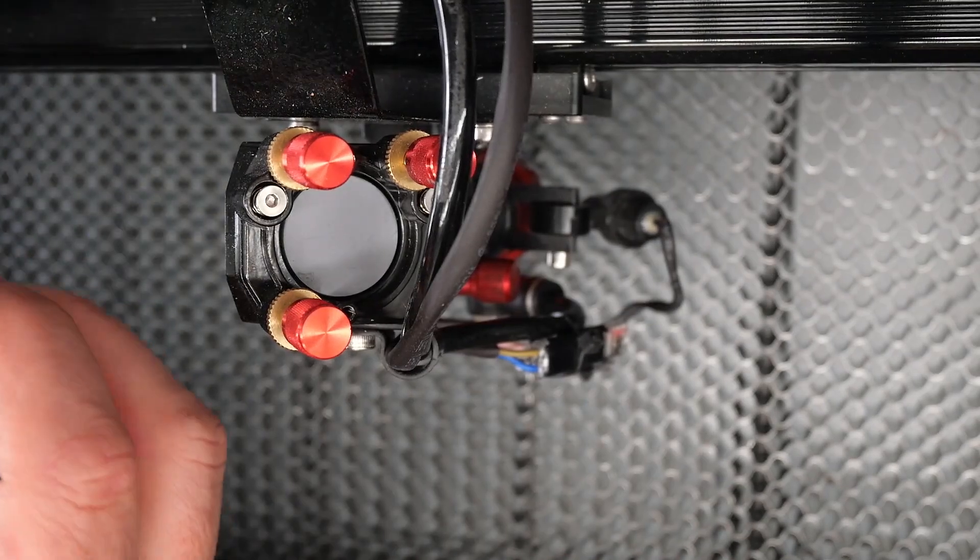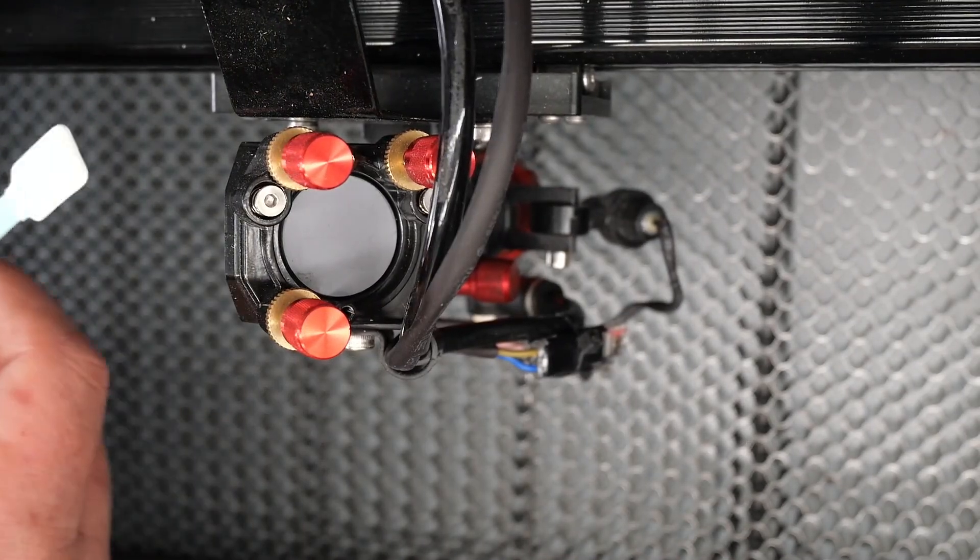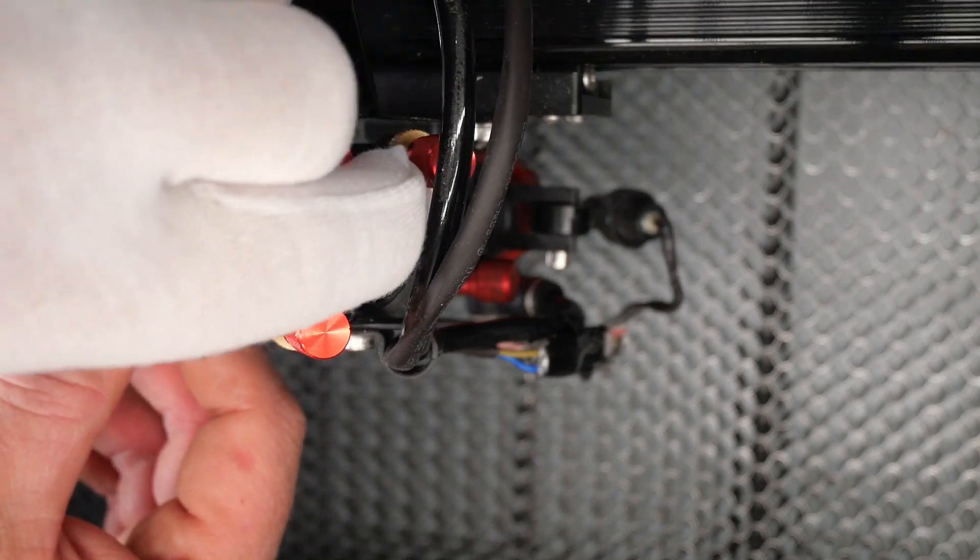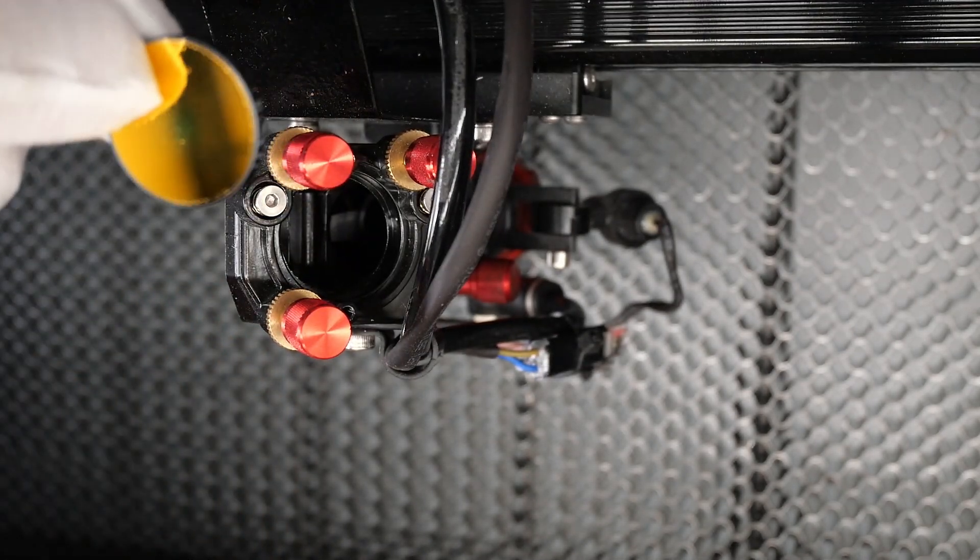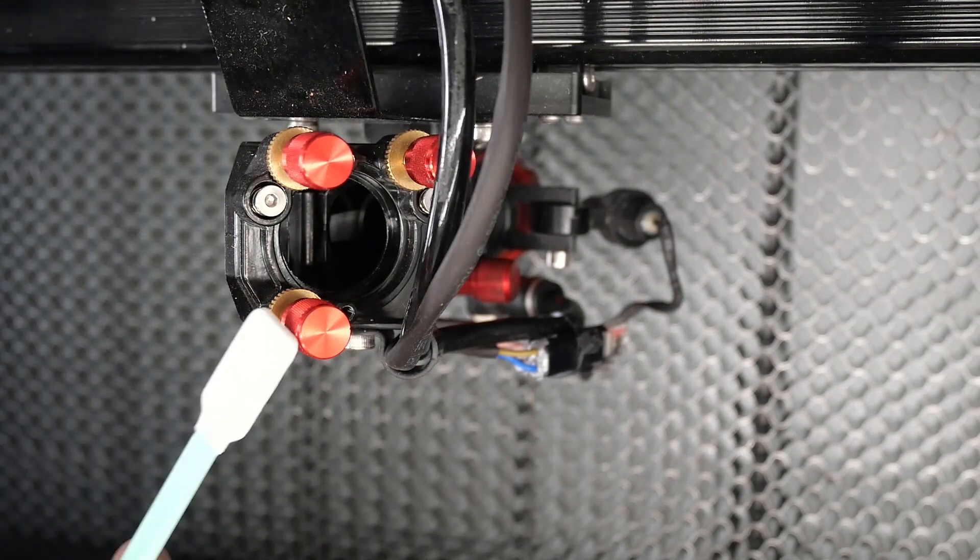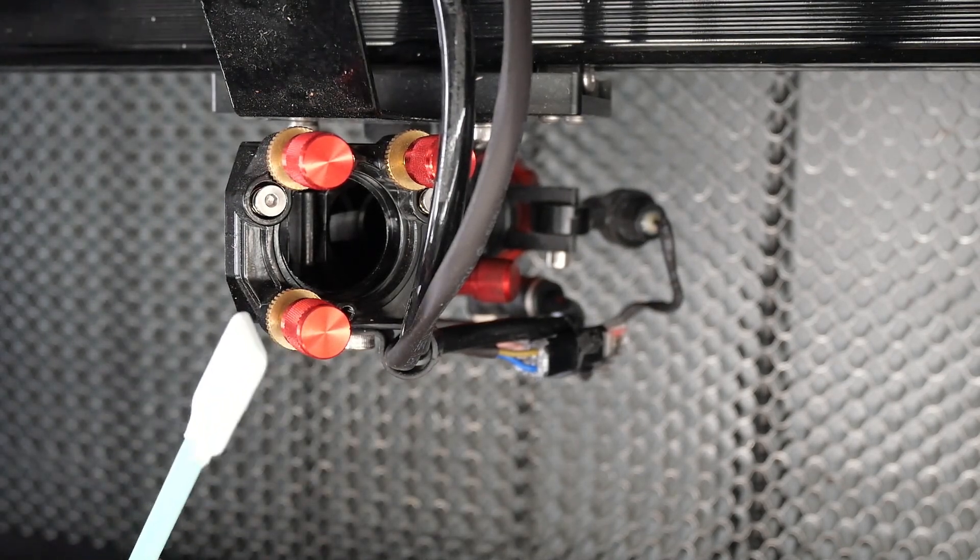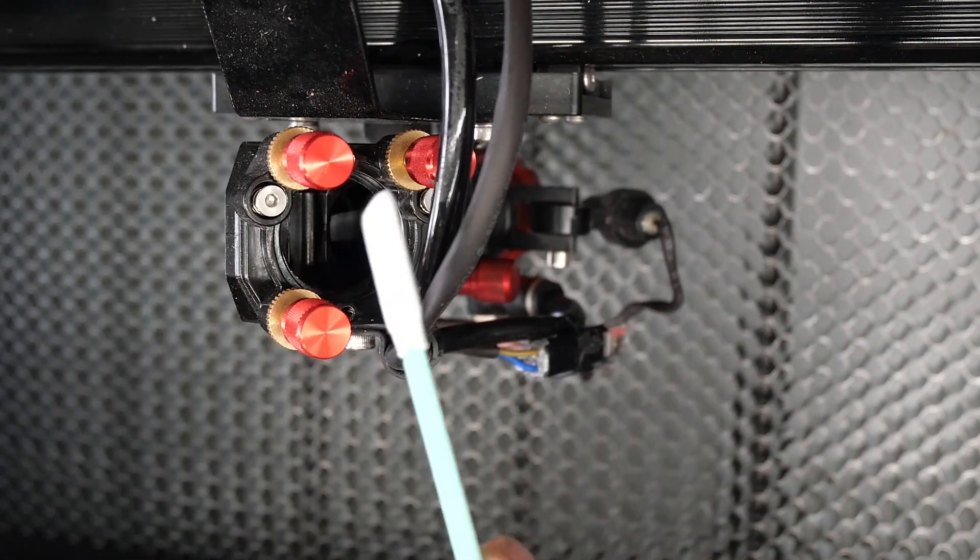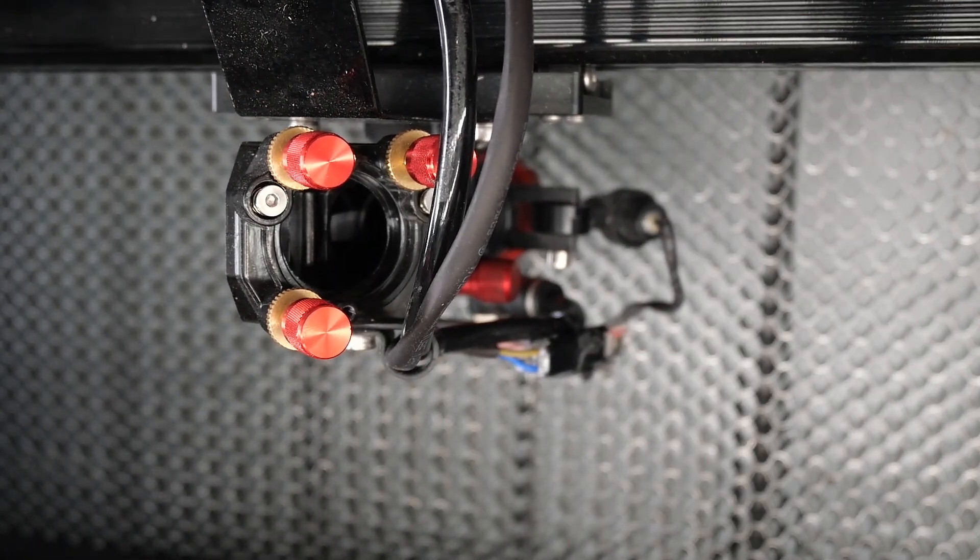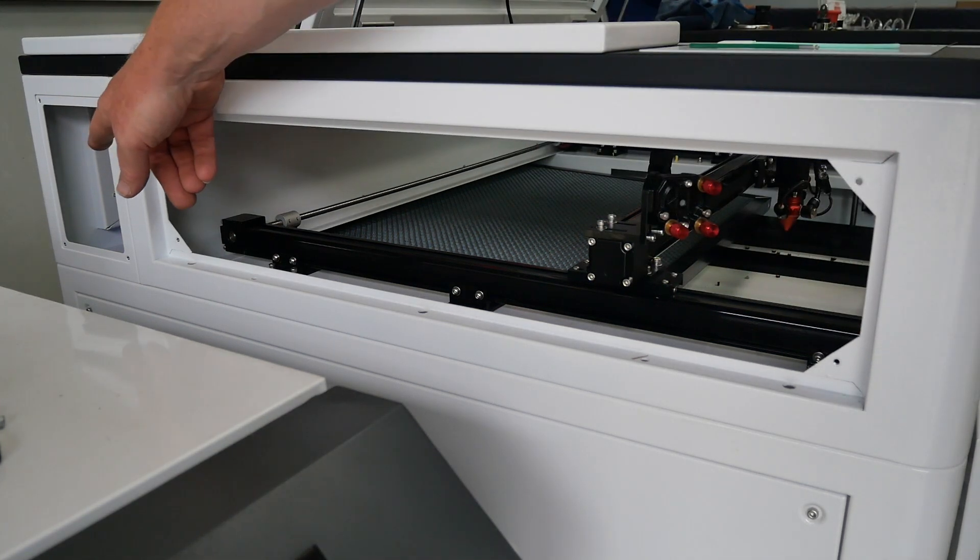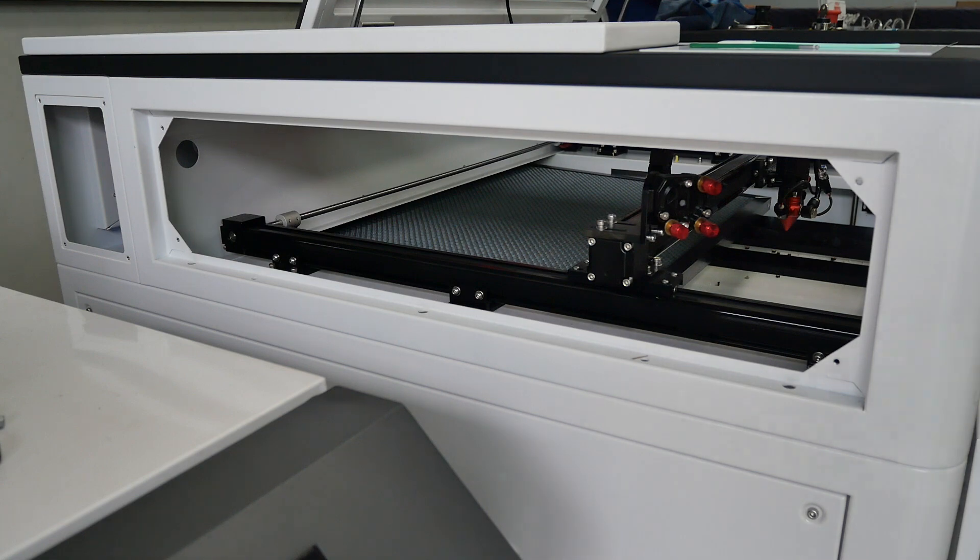Once you've got that back plate off just use one of the swabs that we've supplied. You can also purchase more and you can remove the mirror like so. Now that's the same for each mirror on this machine. Mirror two, three and one they all have the same mounting bracket. And then we have mirror two here and mirror one down the back so you just clean those mirrors as well.